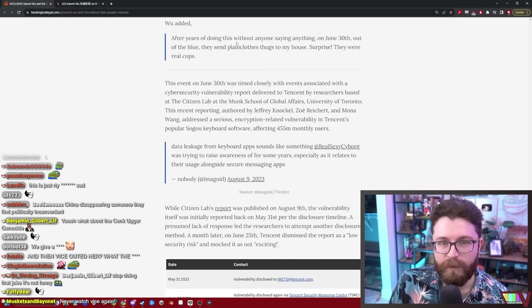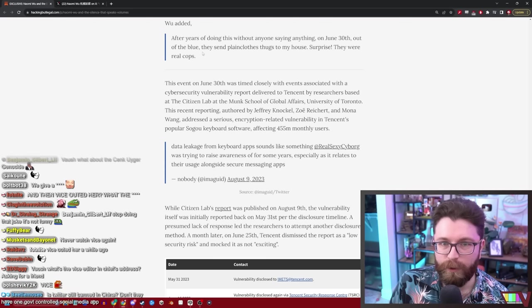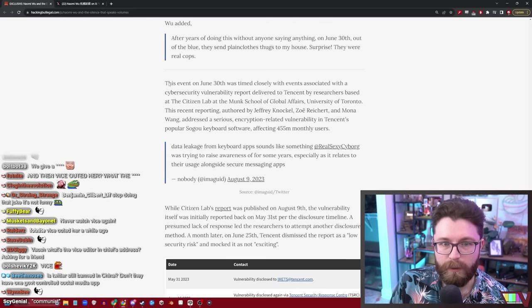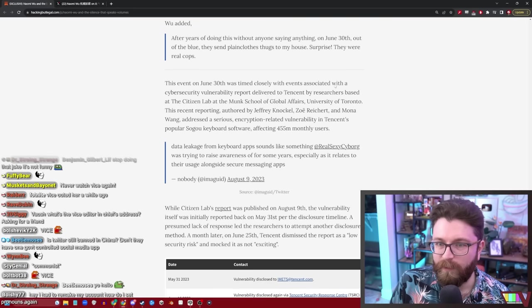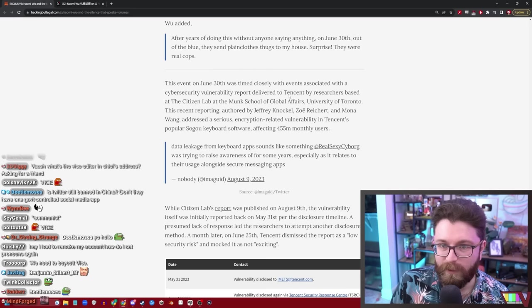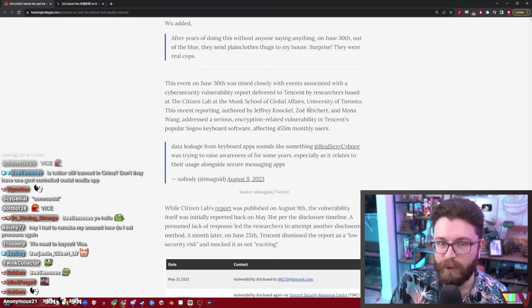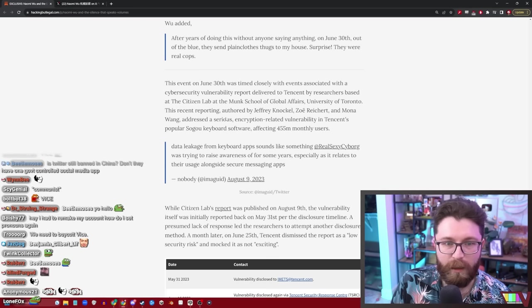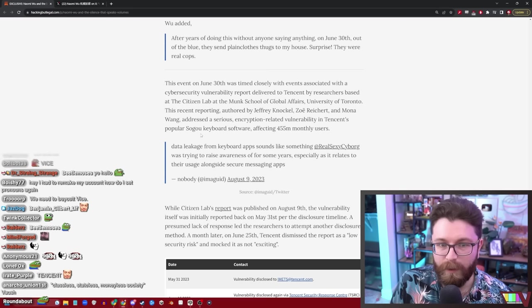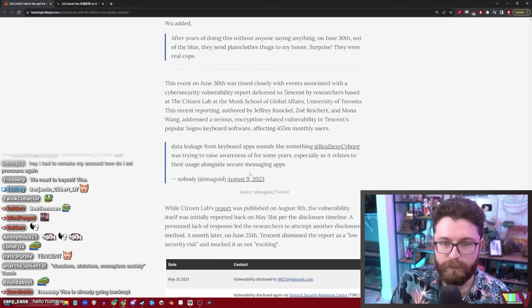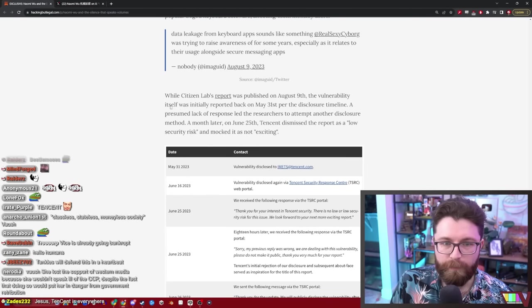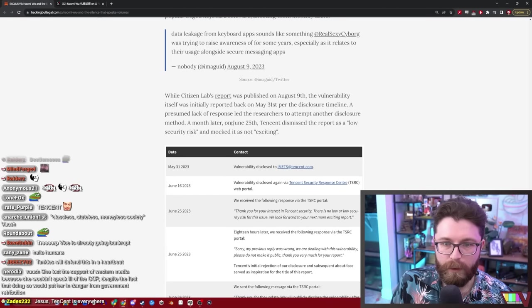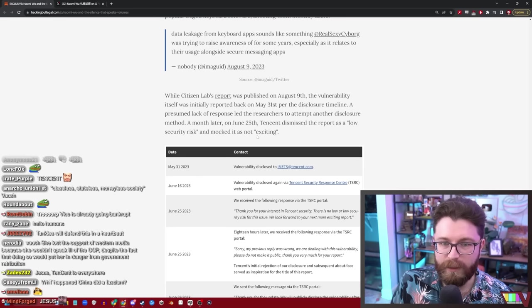After years of doing this without anyone saying anything, on June 30th, out of the blue they send plainclothes thugs to my house. Surprise, they were real cops. This event on June 30th was timed closely with events associated with a cyber security vulnerability report delivered to Tencent by researchers based at the Citizen Lab at Munk School of Global Affairs, University of Toronto. This recent reporting, authored by Jeffrey Knockel, Zoe Reichert, and Mona Wang, addressed a serious encryption related vulnerability in Tencent's popular Sogou keyboard software affecting half a billion monthly users.